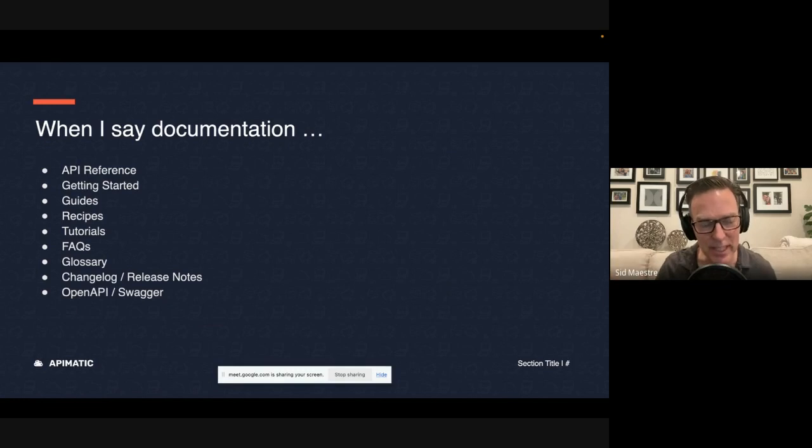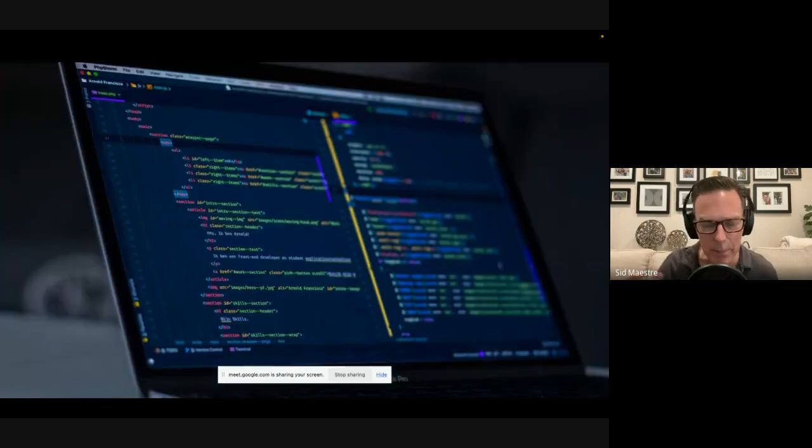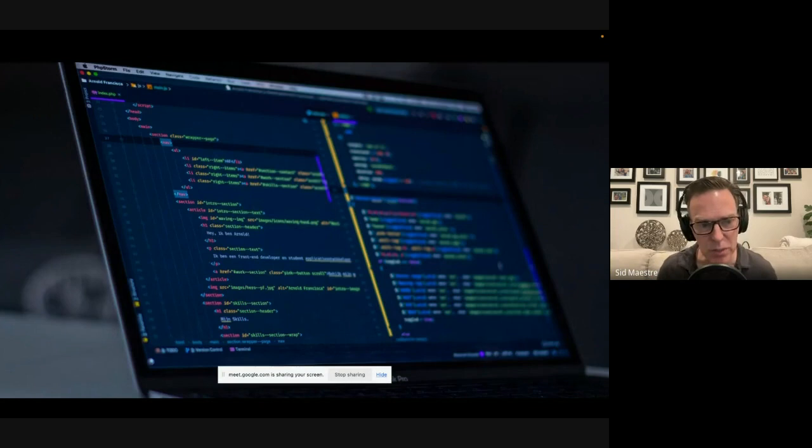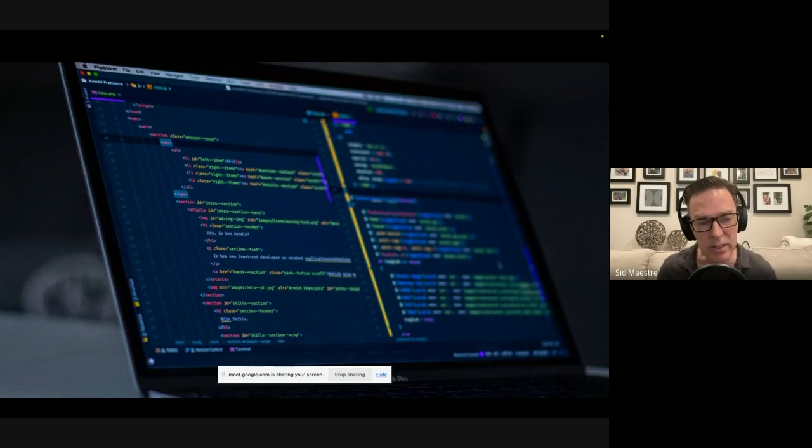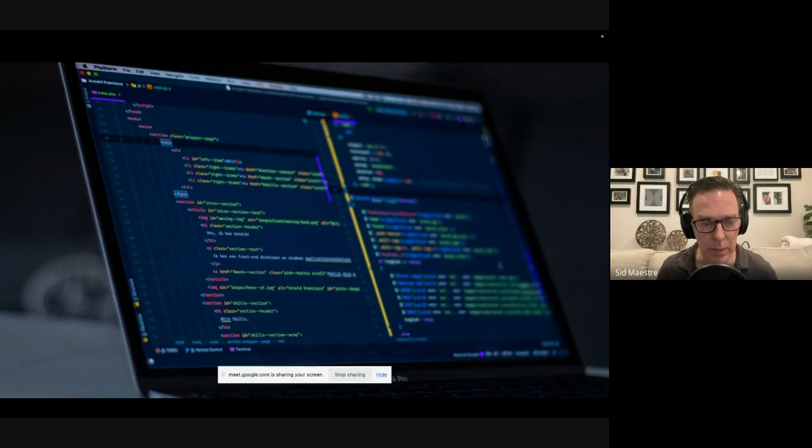But a big part of it is the code that we intersperse inside of our documentation, and how that actually communicates important information to the people who are reading your docs.